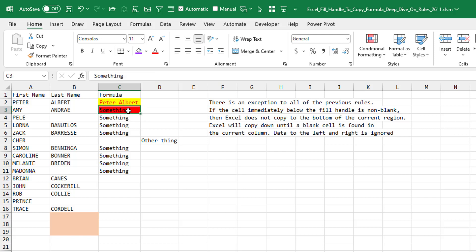All of the things I've talked about go away. All they're going to do is start from C3 and go down until they encounter a blank cell. The diagonal here, the current region, none of that's going to work.